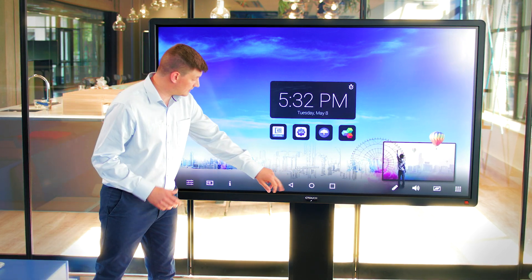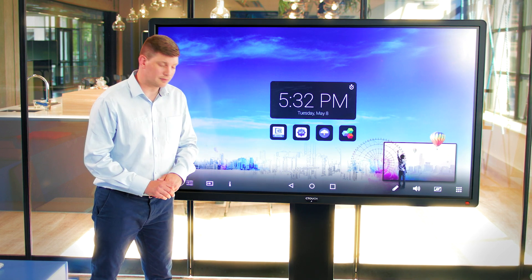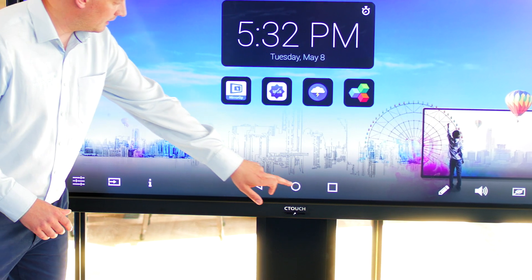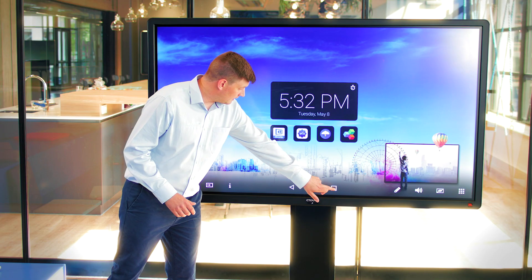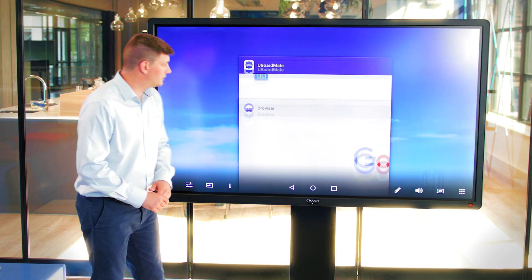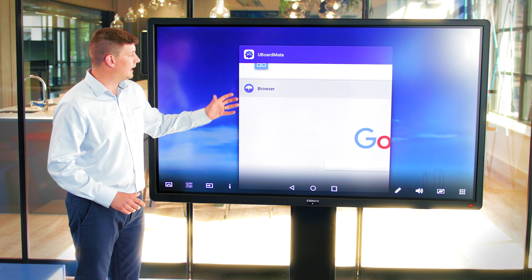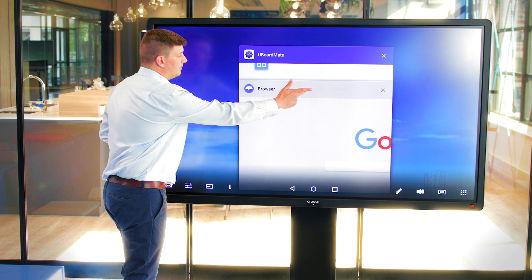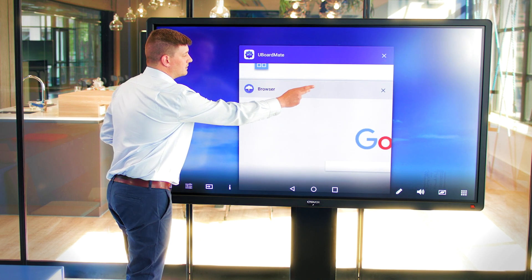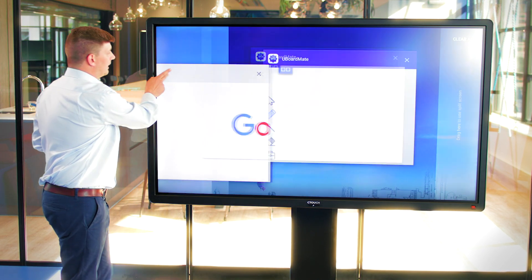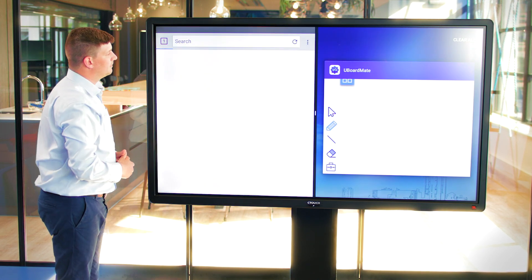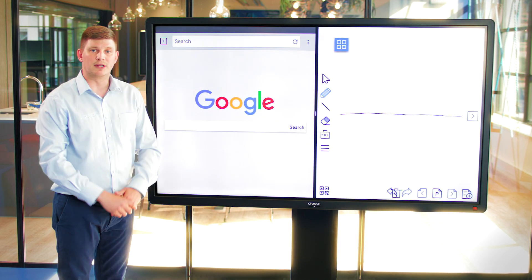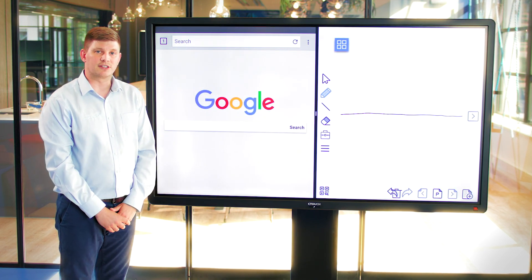In the centre we've got our Android home button, we've got our back button and then we've got our application history. In the application history we can open up all the apps that we've got open, simply press and hold on one, slide it to the left, open up the second app and we've got split screen functionality.